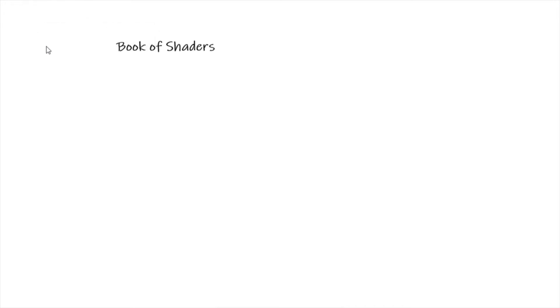Hey guys, this series is gonna be a beginner course that documents my progress through programming fragment shaders. I'll be leaning heavily on the Book of Shaders by Patricio Gonzalez Vivo and Jen Lowe. There is a link in the description. I won't be going over every single example in the book, just the ones that I think are important.